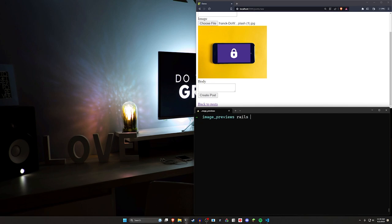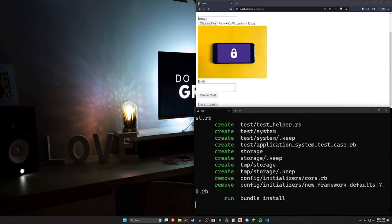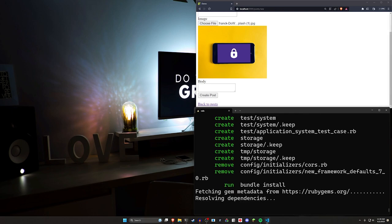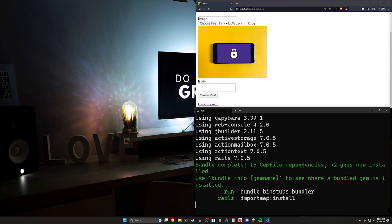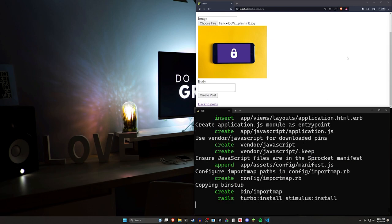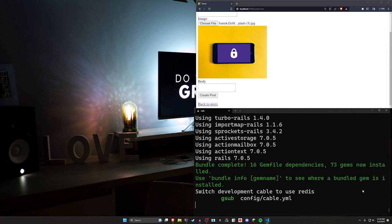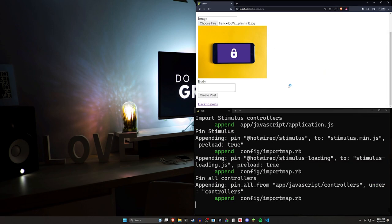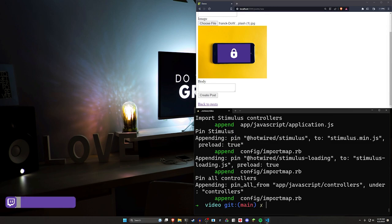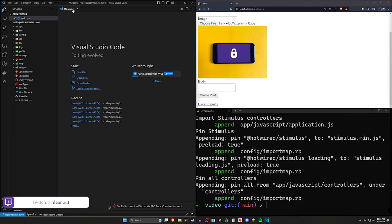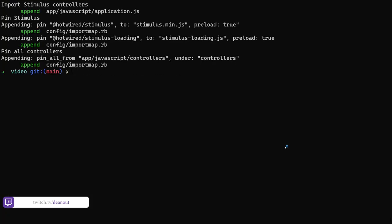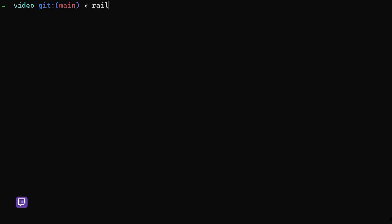To get started we're just going to do a rails new video, then cd into that and open it up in VS Code with the code dot command. Pretty much all we have to do is set up active storage on a scaffold. We'll do that first and then we'll use a Stimulus controller to hook this logic up. There's no back and forth needed with the server, so it's pretty easy to get up and running. Let's generate the scaffold with rails g scaffold for a post with a title and a body of type text.